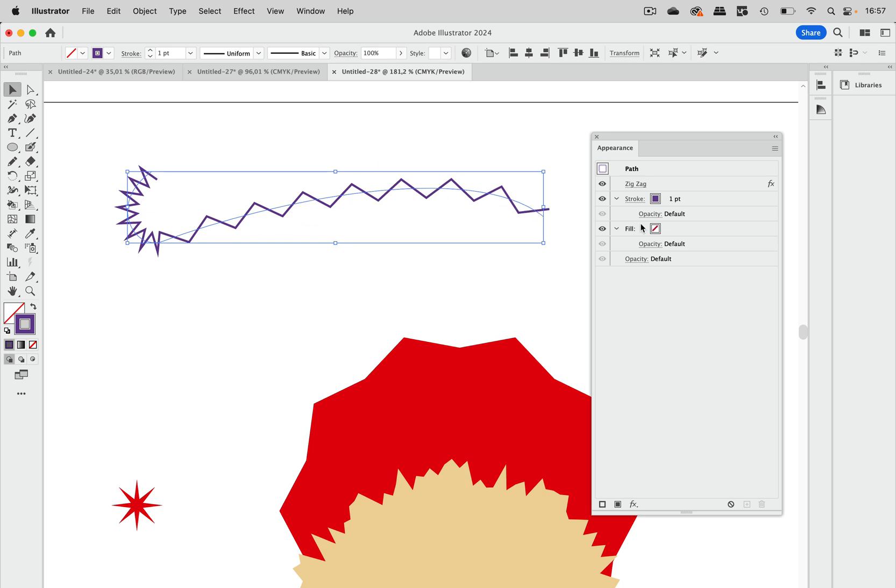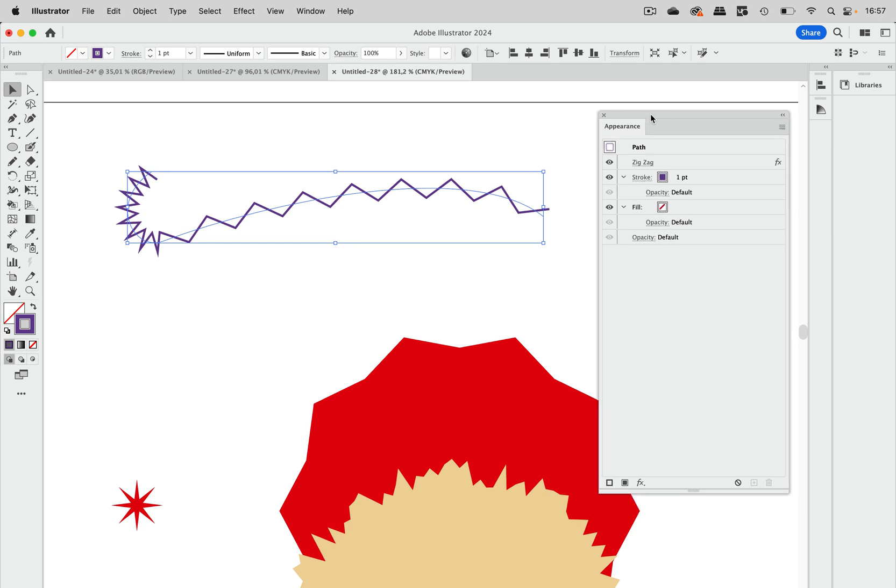And in order to get that, of course, you do not want to add anchor points to it. Because first, that would be a lot of work. And second, you do not want to ruin your editability. So that's why you wouldn't do that. But thankfully, you can use the roughen effect to do it for you.